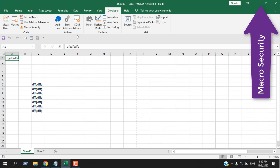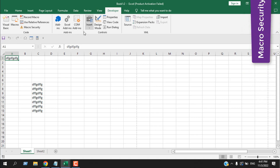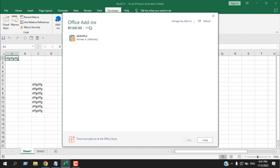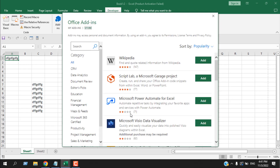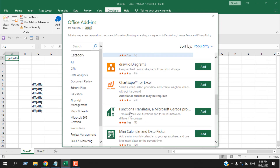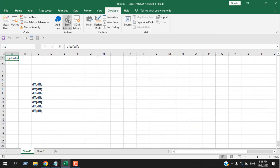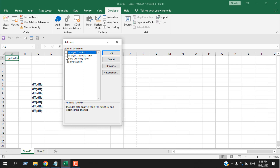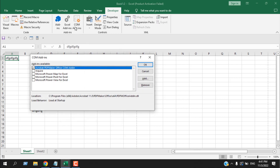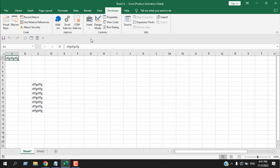The next menu group is Add-ins. There are three types: from the store you can install add-ins and use them as you wish. Excel Add-ins come with the Excel interface — there is a tutorial on using the Solver add-in you can check. COM Add-ins allow you to add, remove, or install COM add-ins, and your installed add-ins will be listed and can be activated from here.